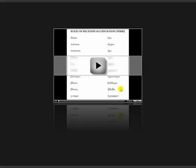Welcome back. In this session we're going to take a look at rules for accentuation of verbs. Here you see I have verbs in parentheses at the top, and that's because these rules only apply to verbs. You're going to have a different set of rules for nouns — that's called the rules of persistent accentuation, which we're going to look at next. But right now these are only for verbs.